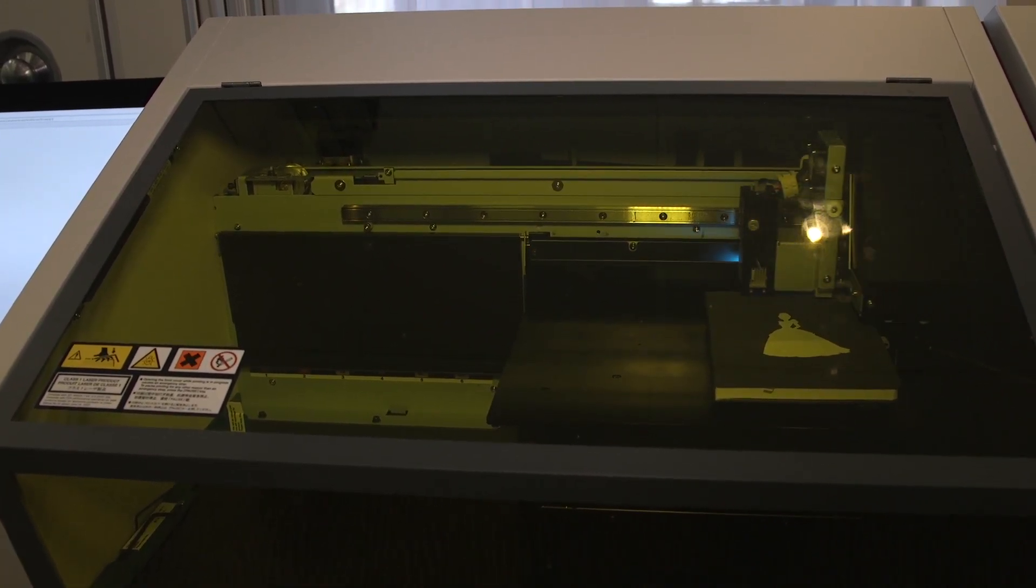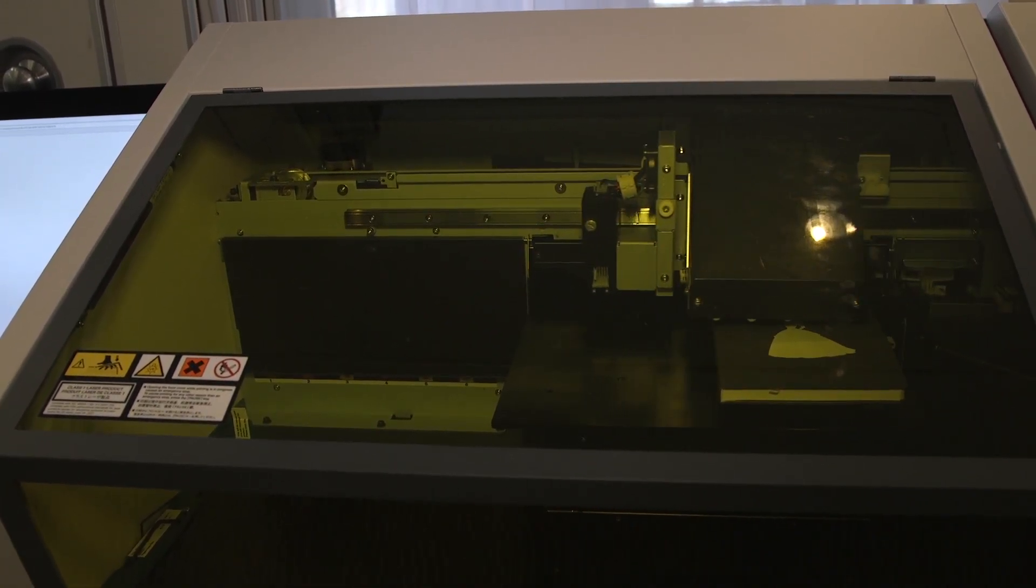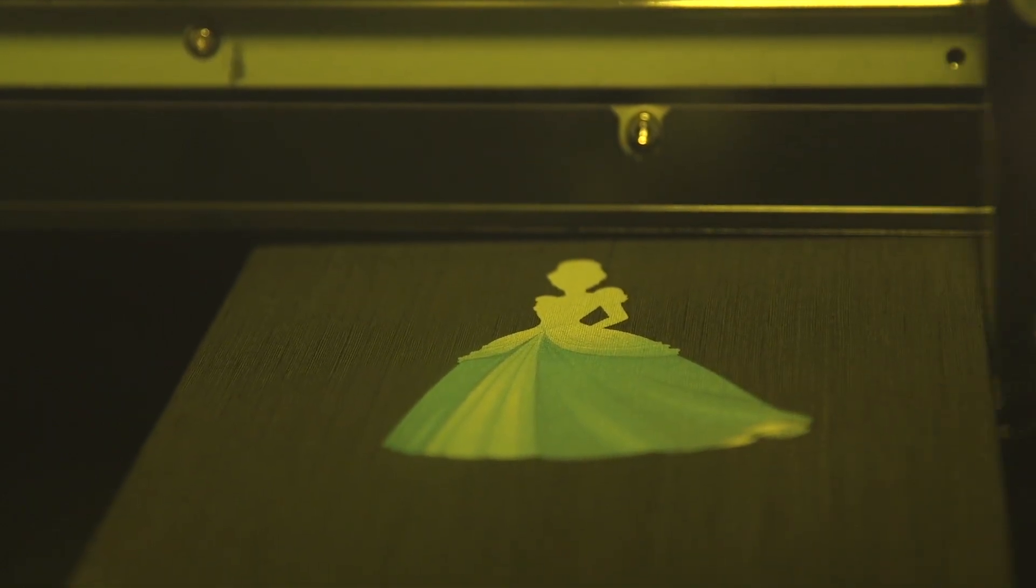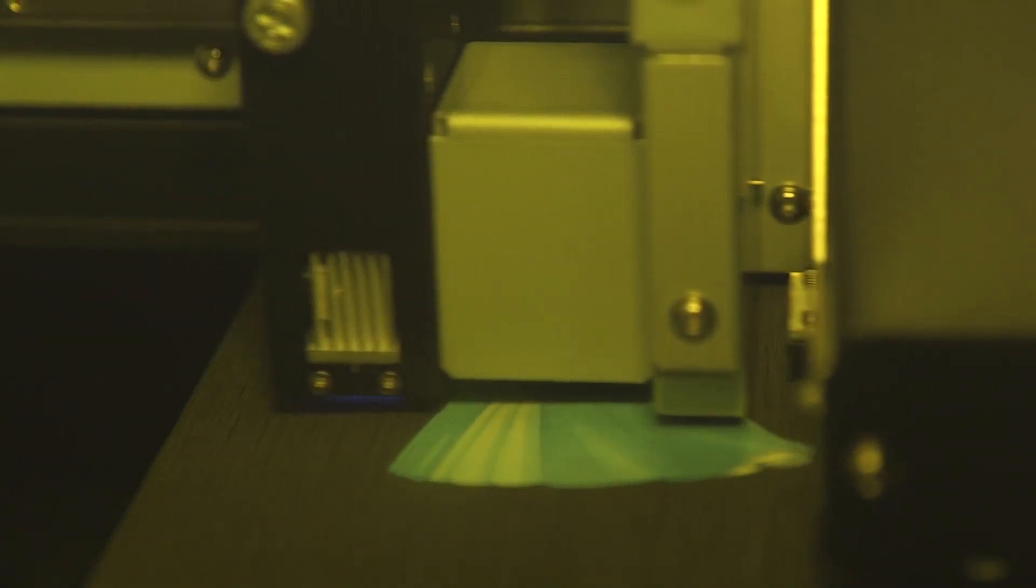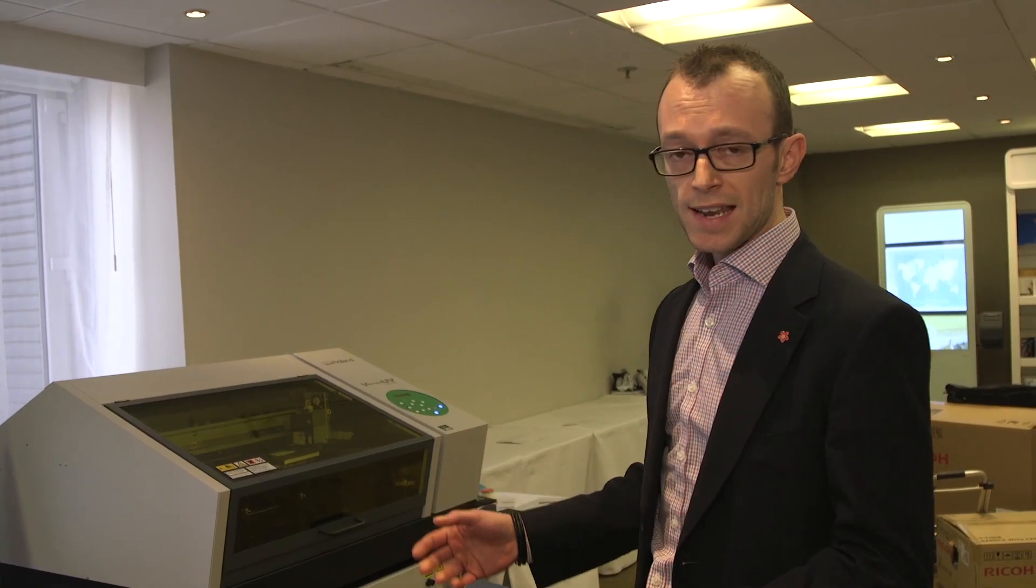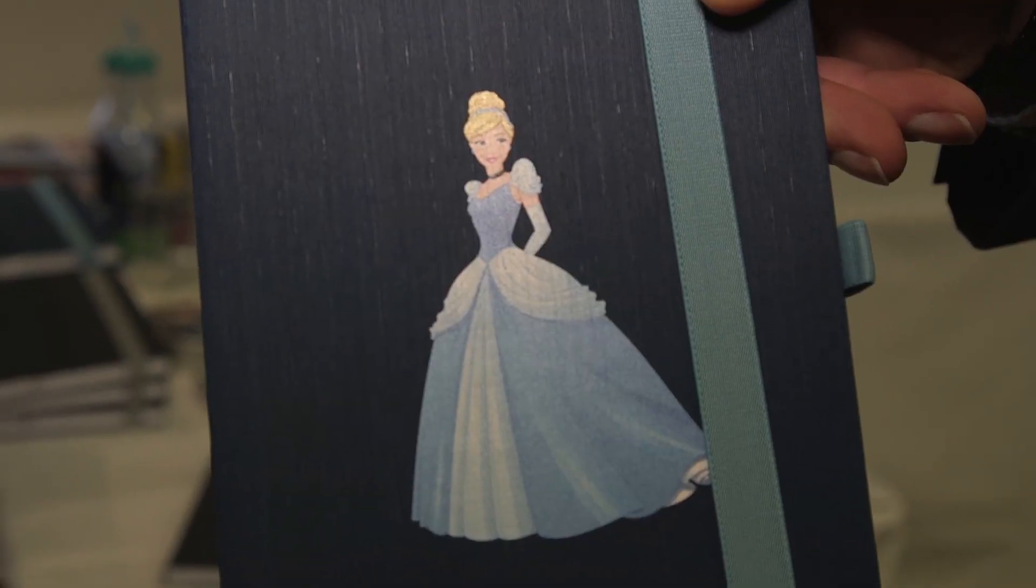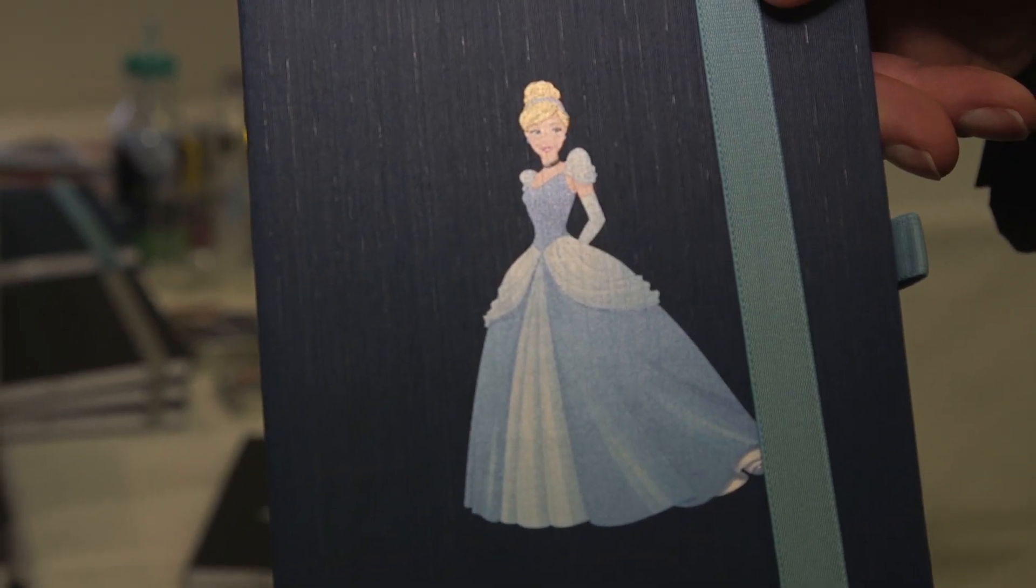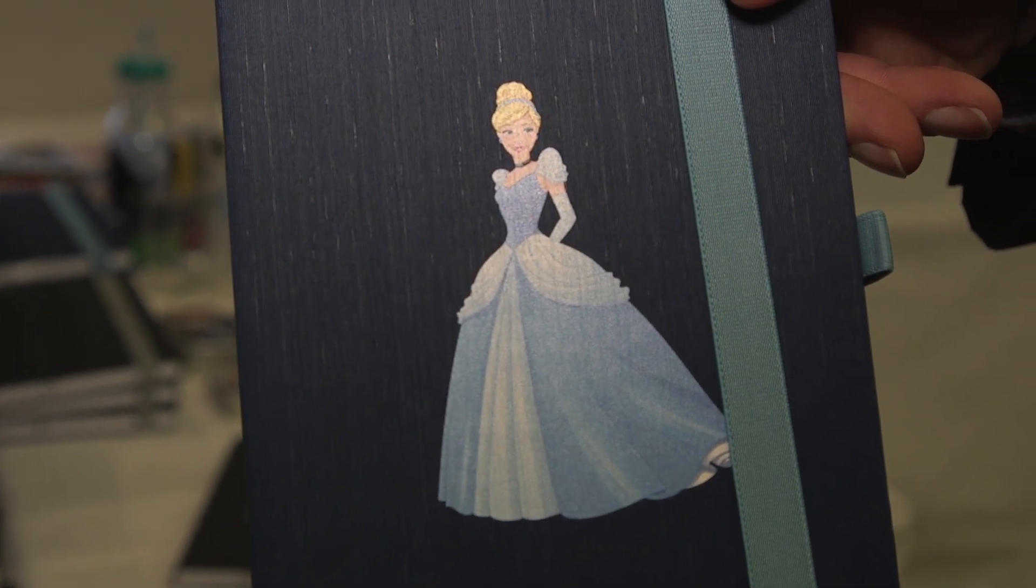The ink is jetted directly onto the surface of the item we're going to be personalizing or printing. The LED lights cure the ink and in a matter of minutes you have your personalized product.